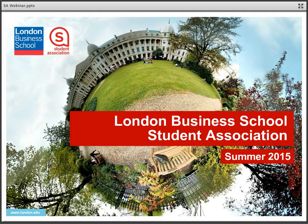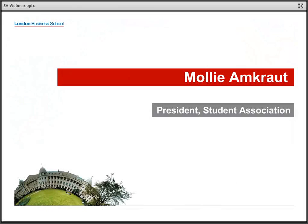Hello, and welcome to London Business School's online information session about the Student Association. My name is Molly Emkraut. I'm an MBA class of 2016, a technology enthusiast and a big fan of TED Talks, and a rather unskilled member of the LBS Women's Touch Rugby team. I'm also the Student Association president, and I'm very excited to speak to you today about the Student Association.